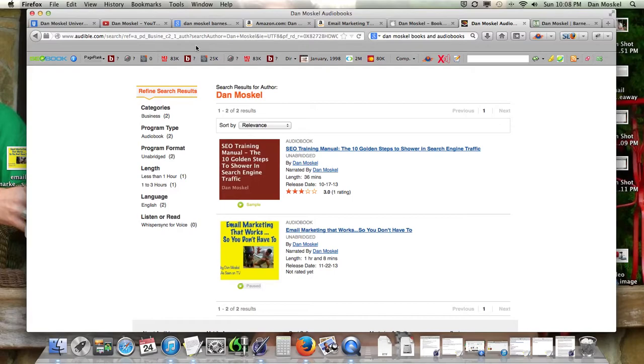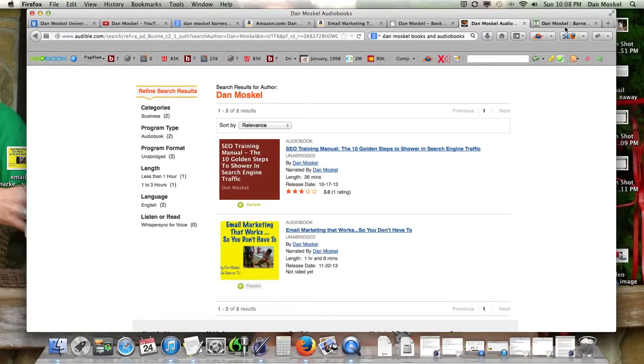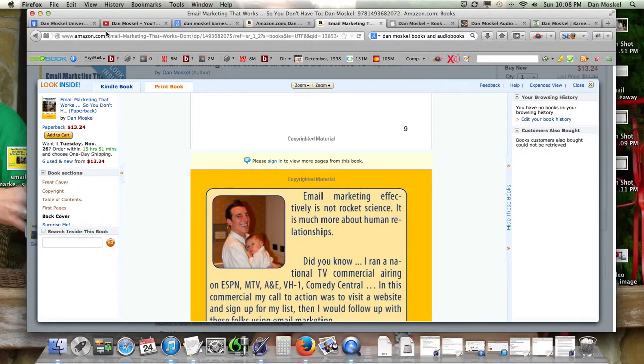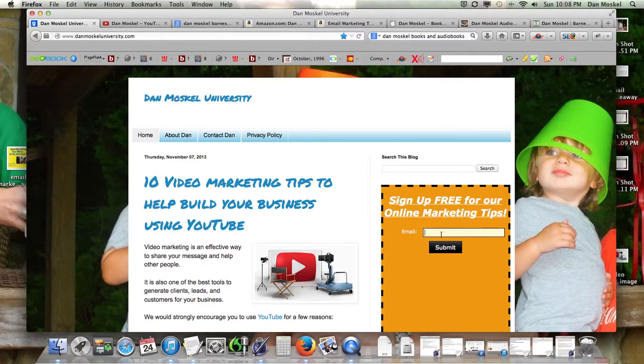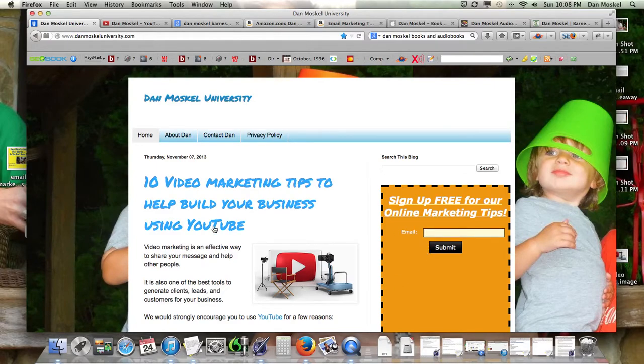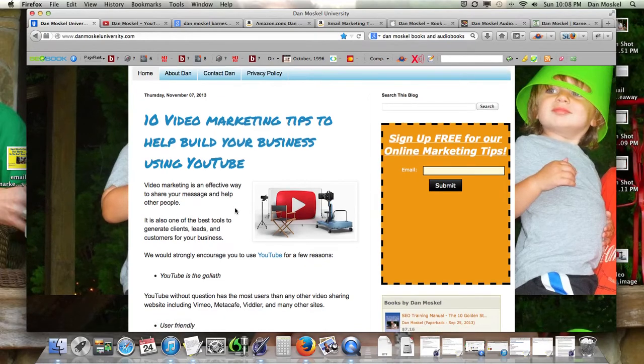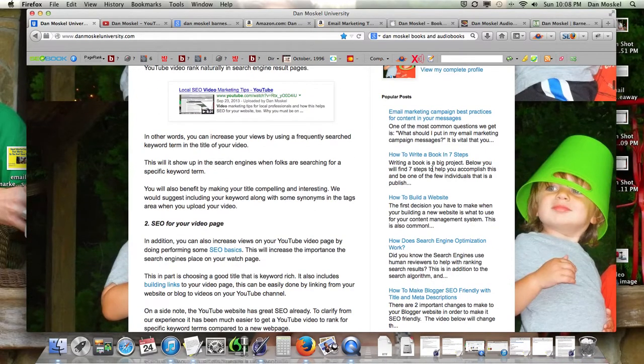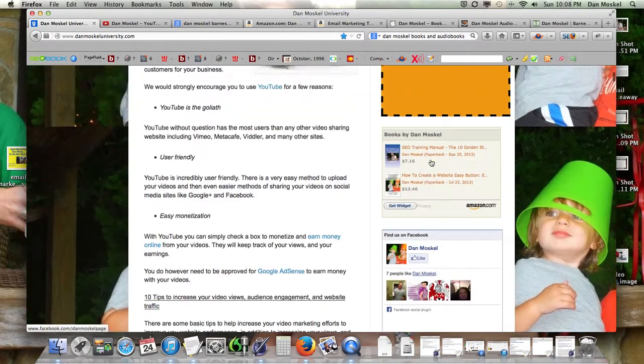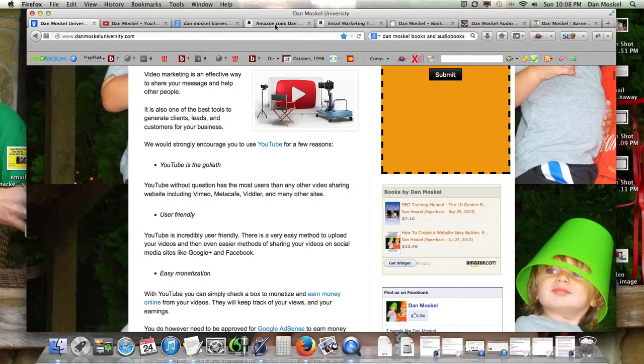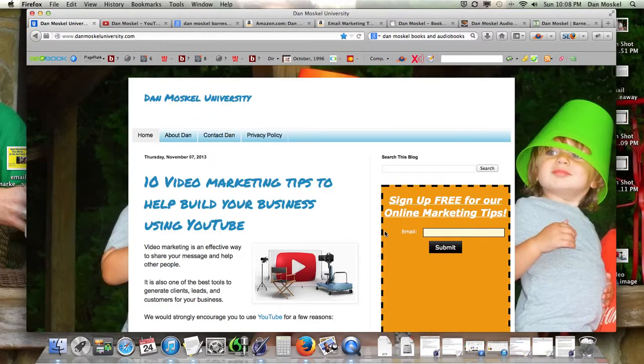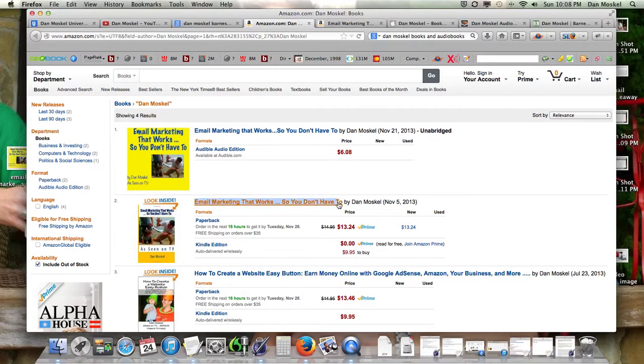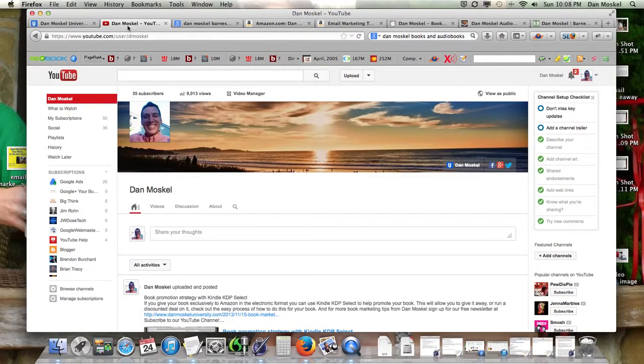So check out our books, we're at audible.com, we're at barnesandnoble.com, we're also over at iTunes, we're at Amazon. You can visit danmoskaluniversity.com, sign up for our free marketing newsletter. We're also going to put a link in to our website down below for the other seven tips to writing your book in seven steps, and check out our books at Amazon. We're also going to give you a free copy of our book, Email Marketing That Works here. If you come and visit here soon on the Kindle and subscribe to our YouTube channel, looking forward to talking to you again soon.